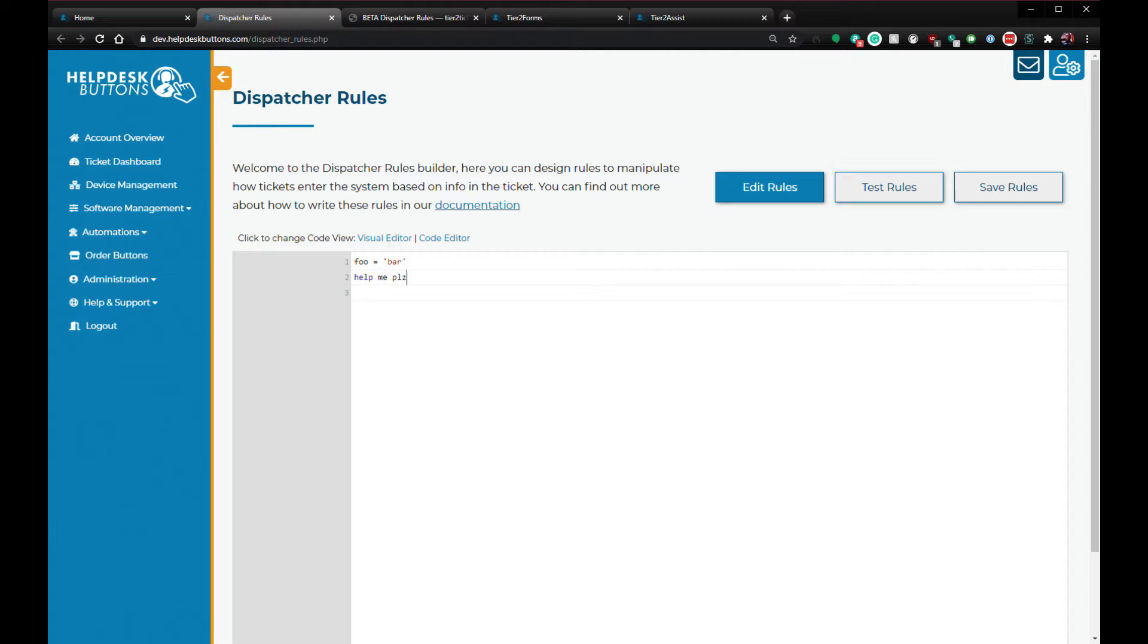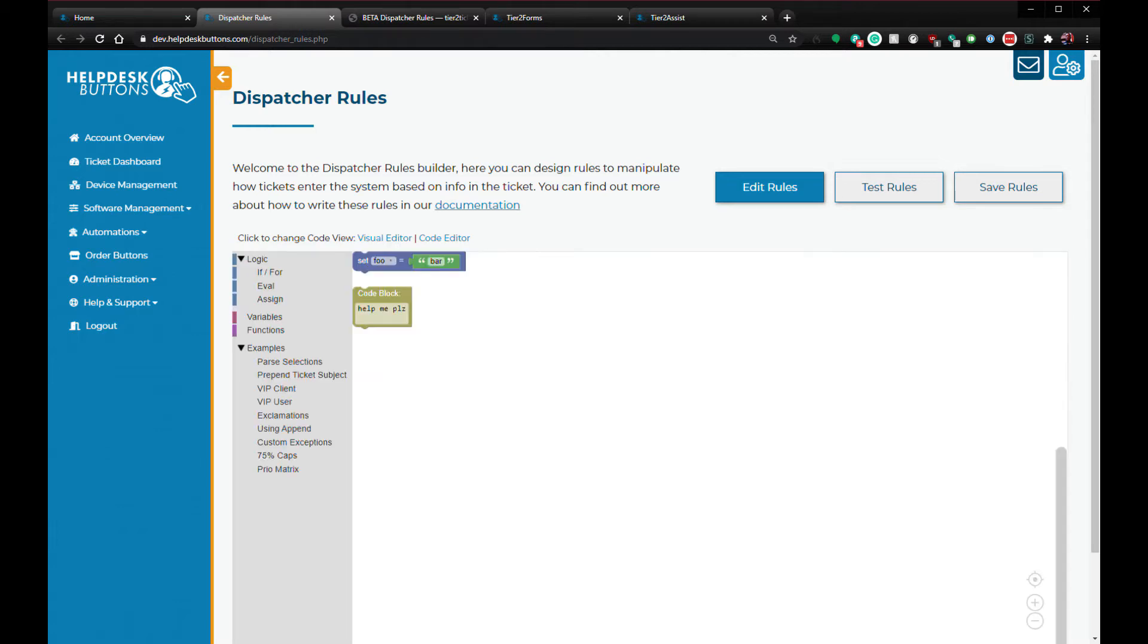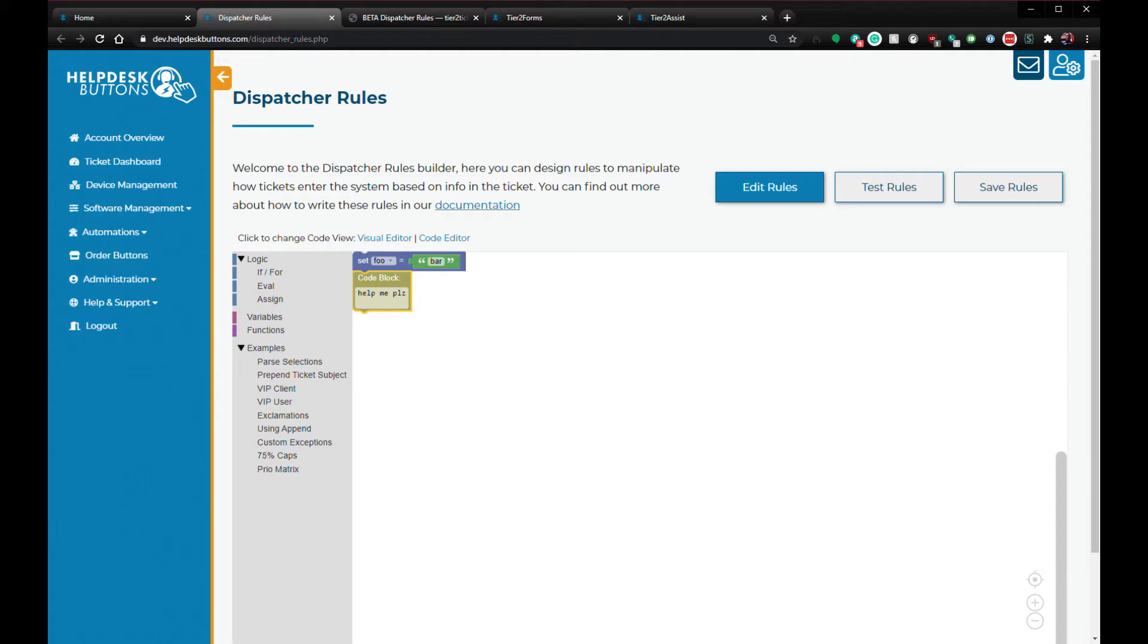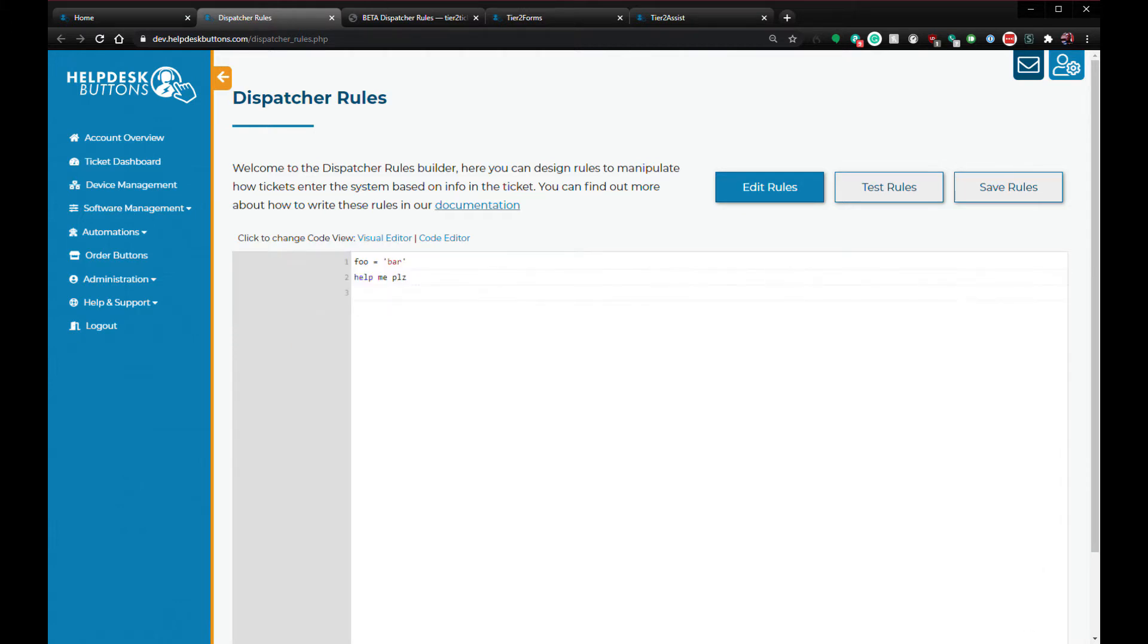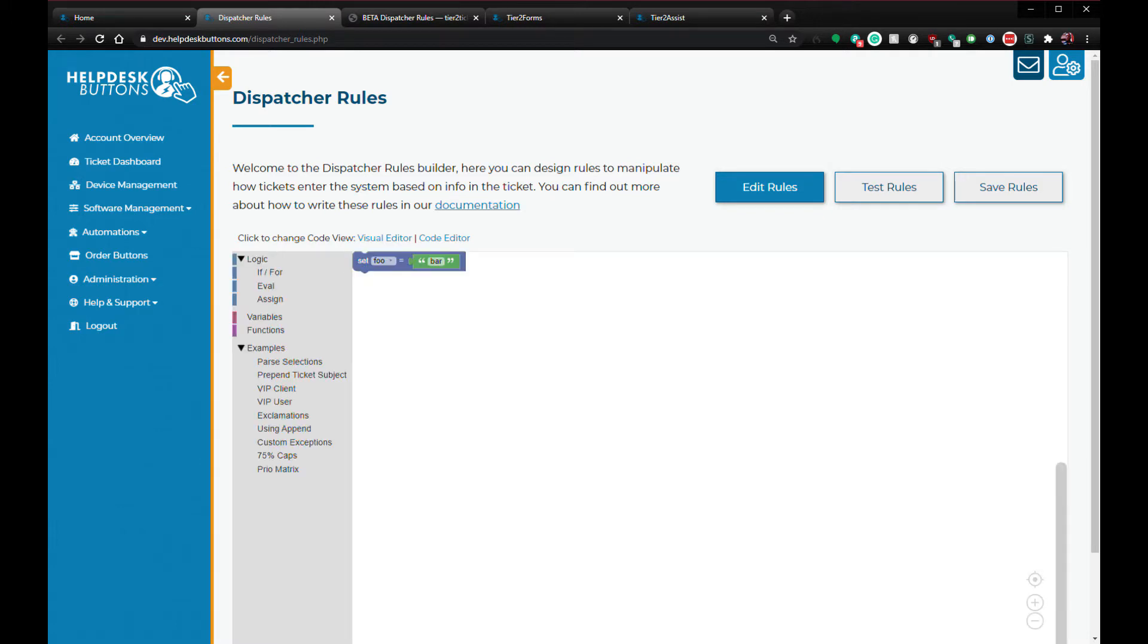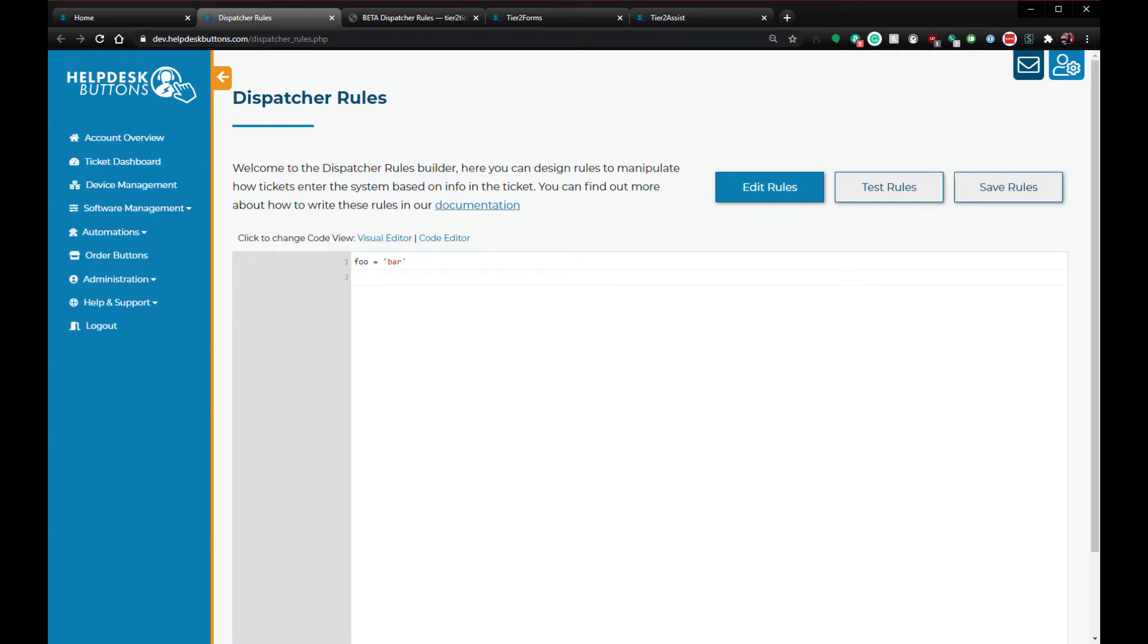The visual editor uses Google's Blockly interface to model code in chunks that fit together. This makes manipulating code easier for those who are not programmers, and it's much harder to make a syntax error. Editing the code in one view changes it in both, so feel free to jump between these two views when editing your code.